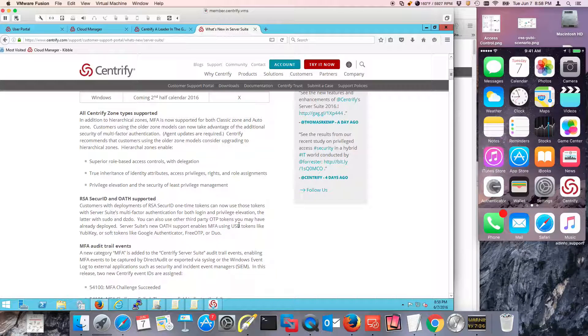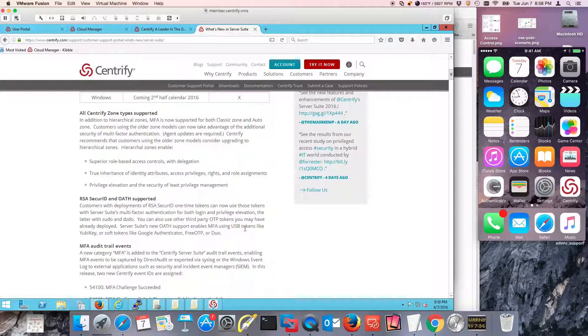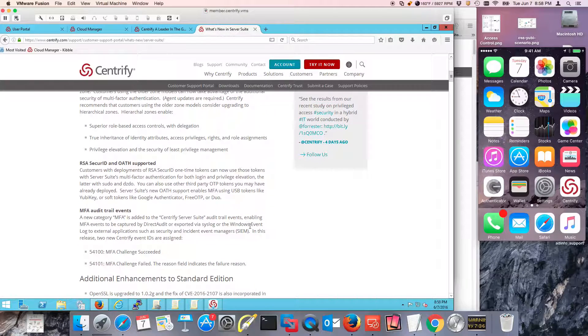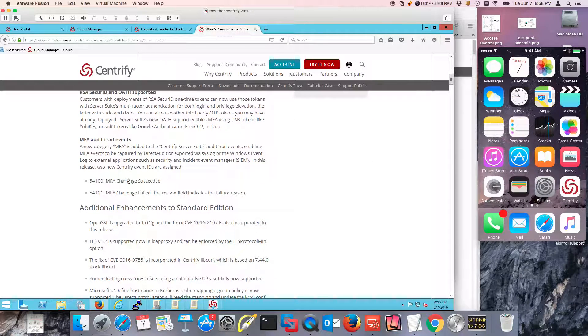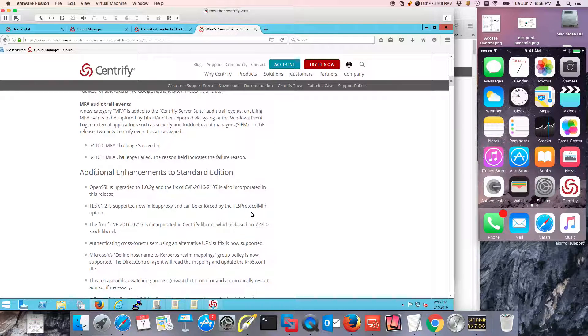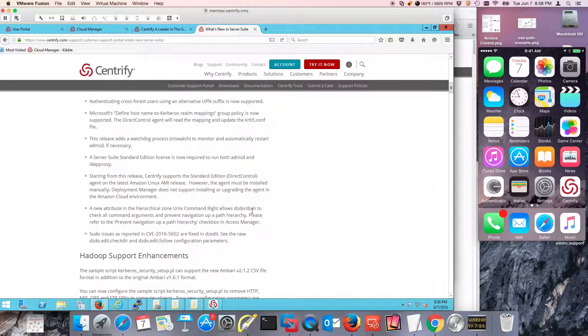Enhanced support for RSA Secure ID as well as OTP. So your Google Authenticator, Free OTP, Duo, YubiKey are supported. Lots of new trail events have been added. Some of the utilities have been updated as well.